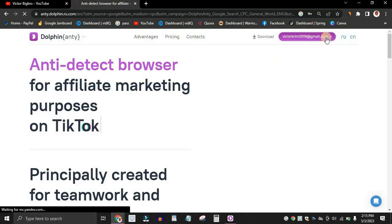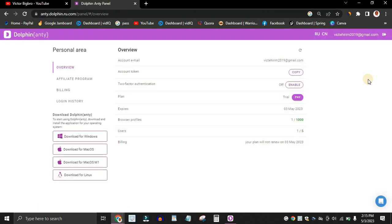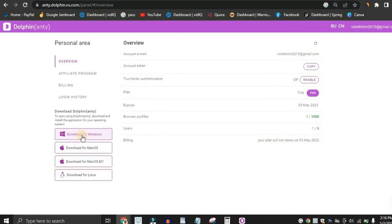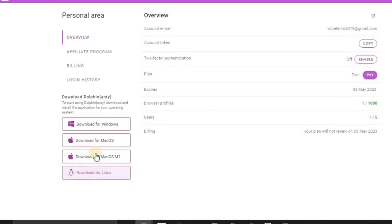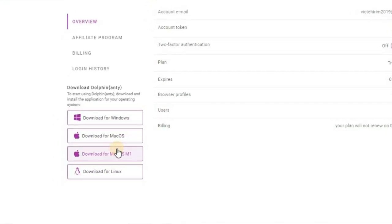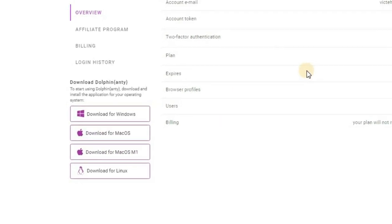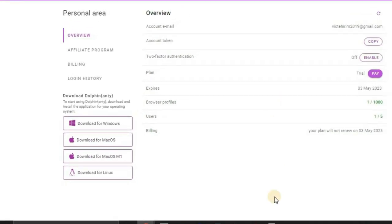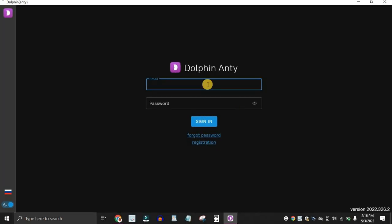Click on your email at the top and it's going to redirect you straight to your panel. Once inside your panel, you want to go ahead and download the software — they have a Windows version, a Mac version, and a Linux version, so you can download it for any device. Once you download it, launch the program on your computer.